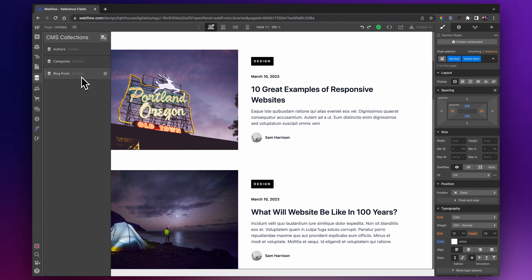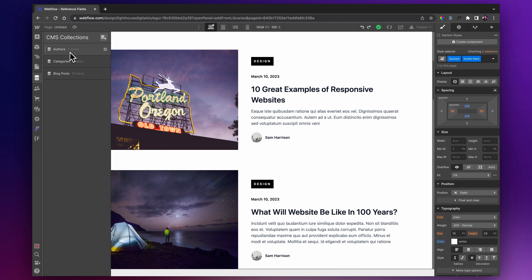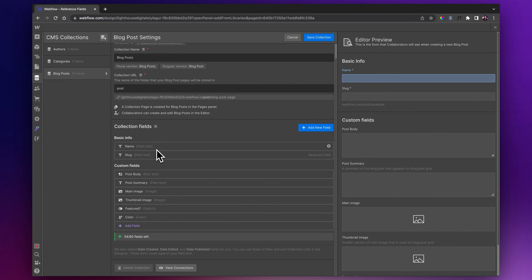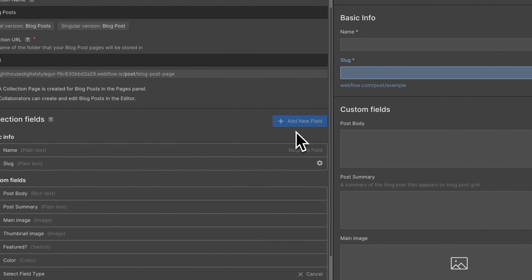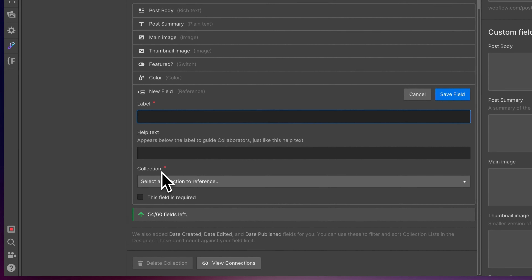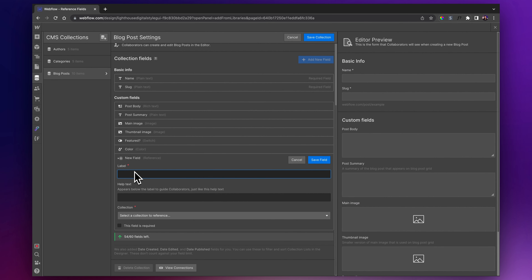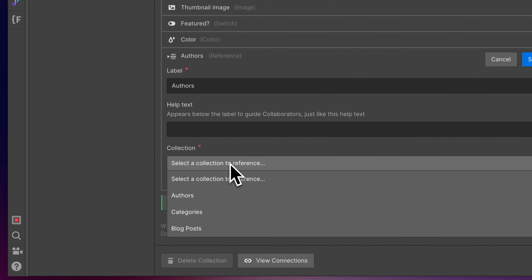First, we're going to tag one of our authors from our authors CMS collection over to individual blog posts. If we go to our blog post settings here and click on the settings cog, I'm going to add a reference field into the collection fields for blog posts. We'll go on 'Add New Field', then select 'Reference'. In this case, we're going to reference our authors collection. The label will simply be 'Authors', and the collection we want to reference is also 'Authors'. Then we'll save that field and save that collection.